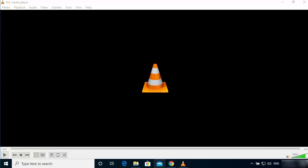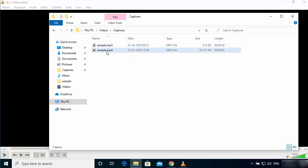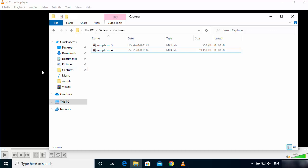Once this progress bar finishes, your MP3 file will be saved at the location you have chosen. You can see this MP3 file has been created from my MP4 file. This is that simple to convert your MP4 file to MP3 files.